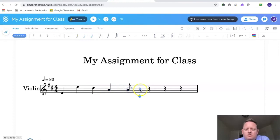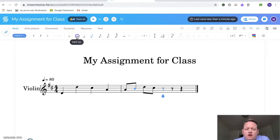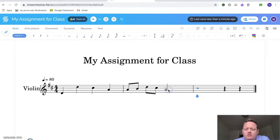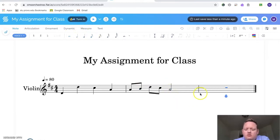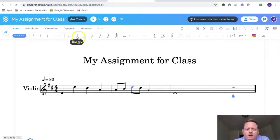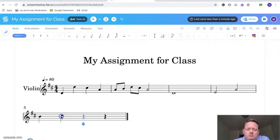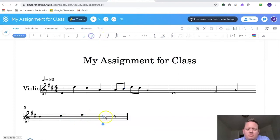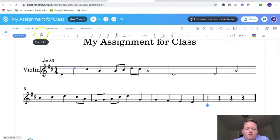You can do eighth notes or a half note or whole notes right there. You can just put whatever you want to do. I'm just using my mouse and just placing it where I want it to be.